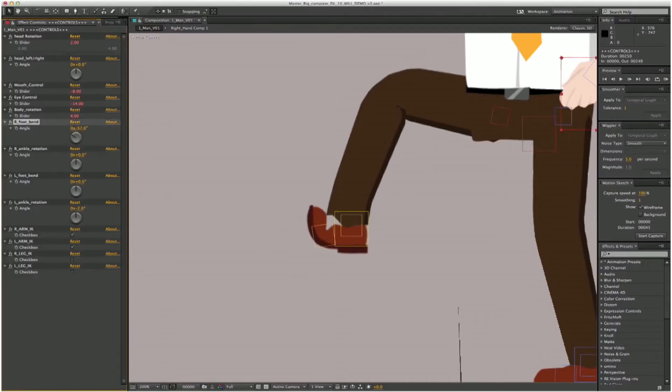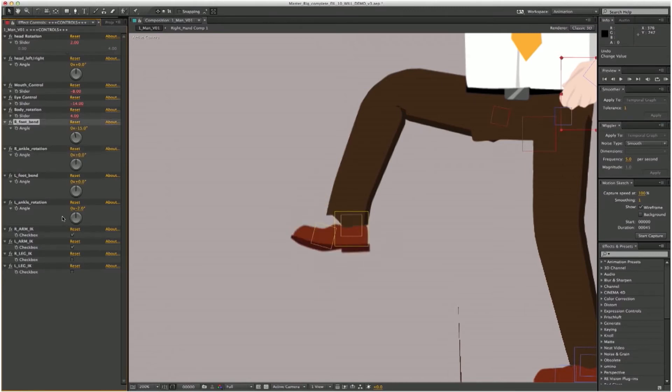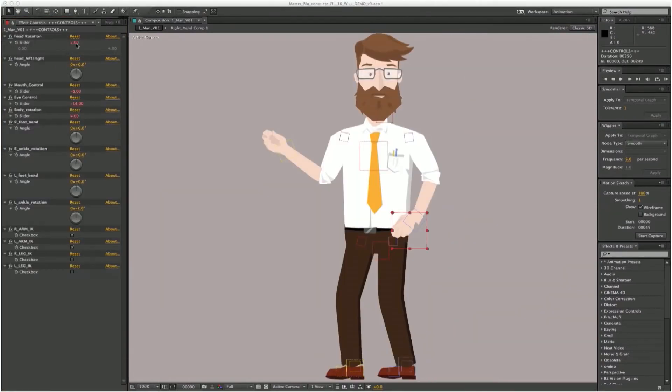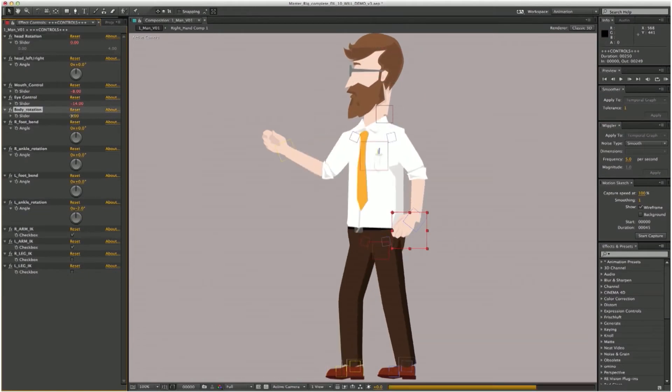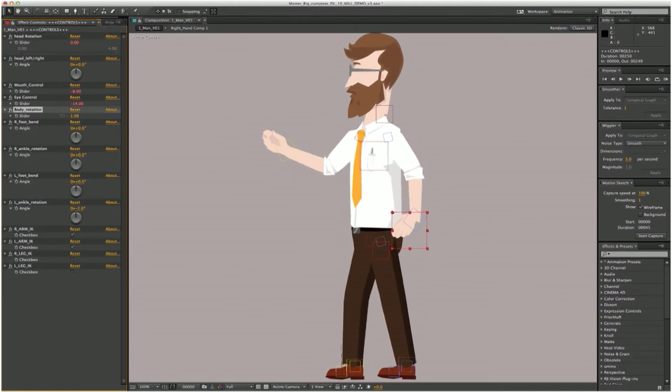With an application like After Effects and the tools that come with it, you don't really have a logical way of manipulating a character. What you really want is something like a rig — something made specifically for the purpose of animating characters — so that animators can do simple things like drag a slider back and forth for a smile or a frown, that sort of thing.